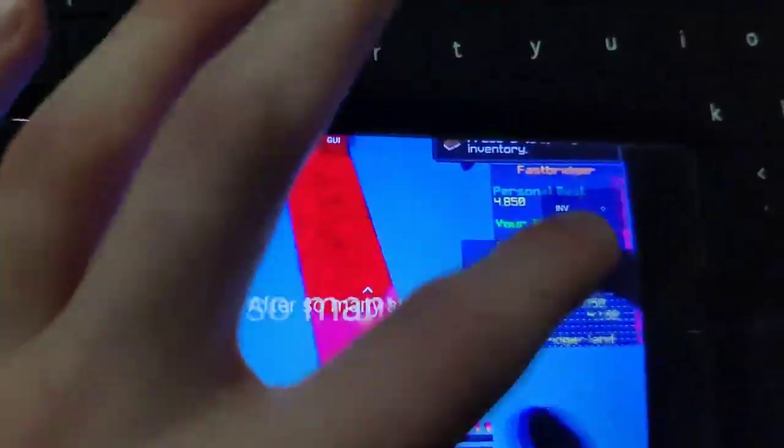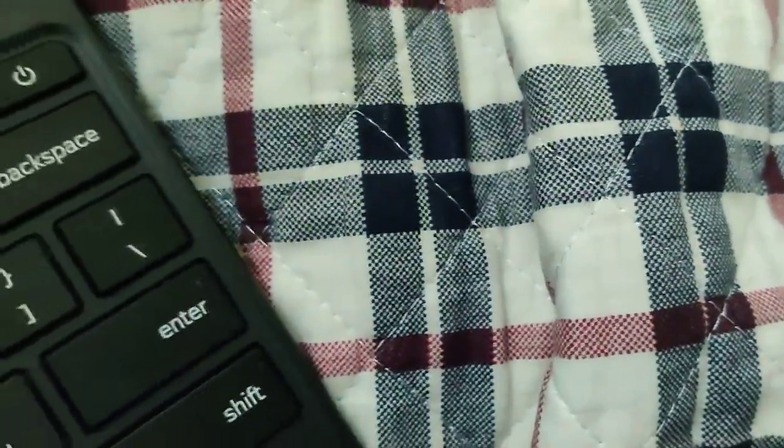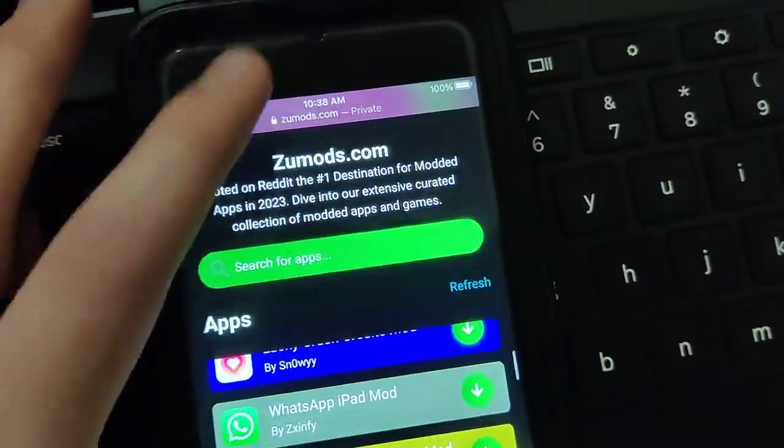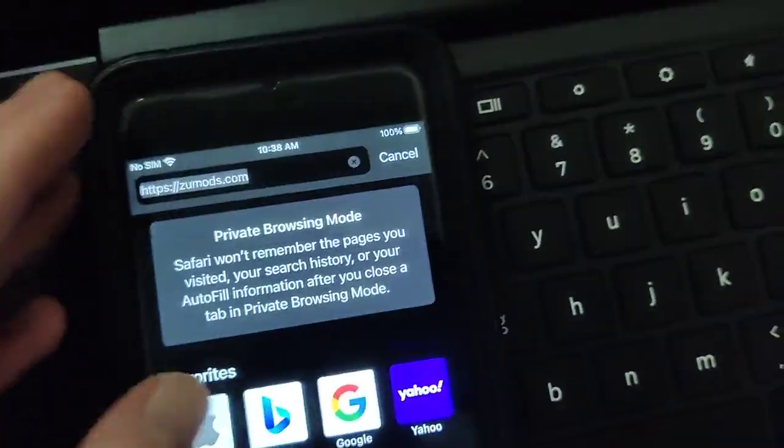Get the pojav launcher on your phone, no jailbreak or computer needed. So let's get right into the video. What you want to do is go ahead and go to your browser.